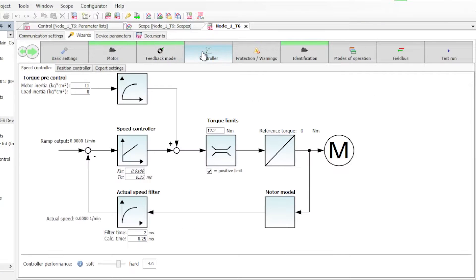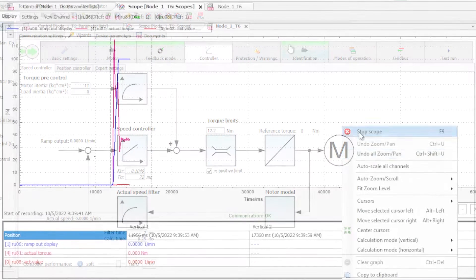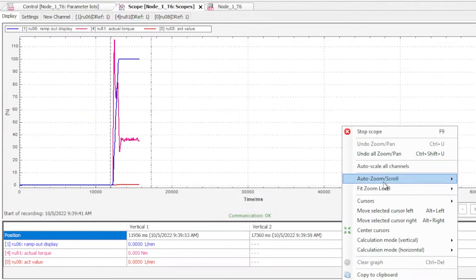It includes a lot of useful features such as startup wizards, COMBIVIS scope trace and much more that will get your motor running quickly. Let's look into the software.